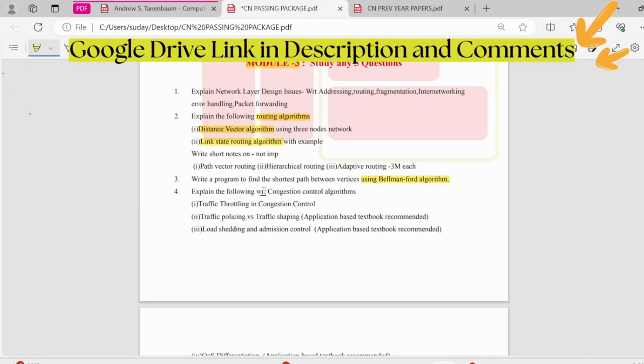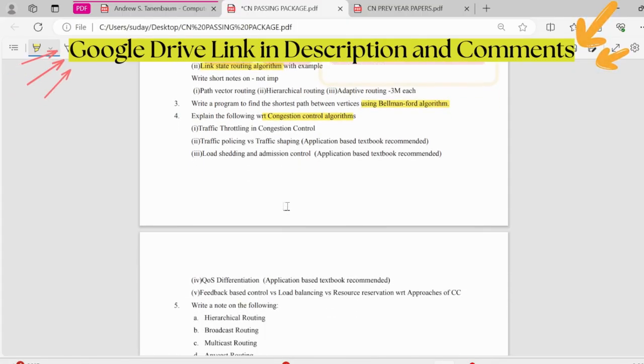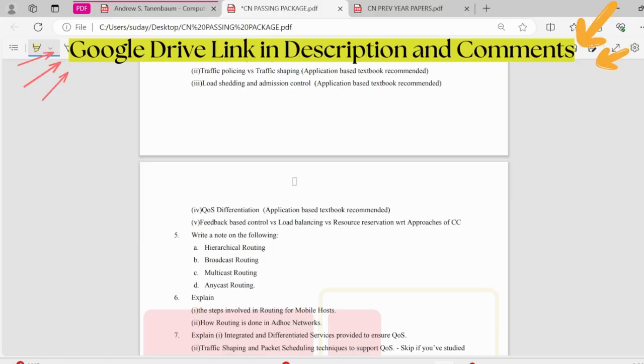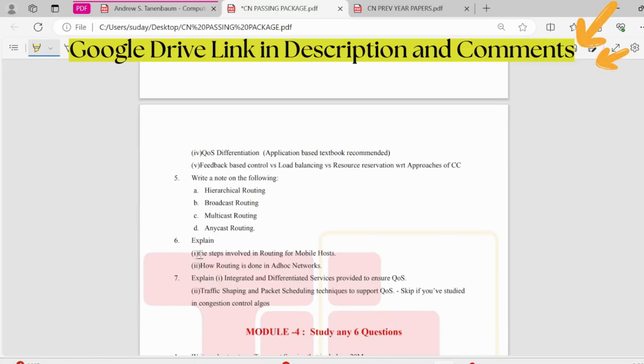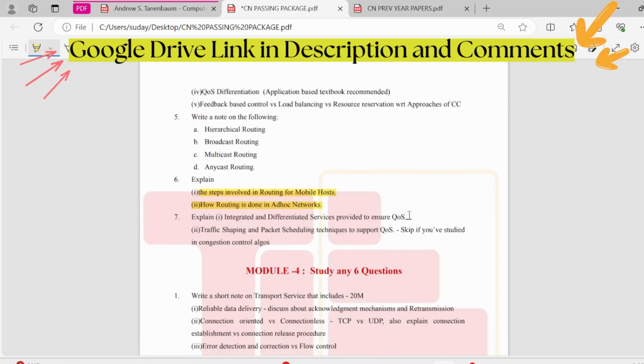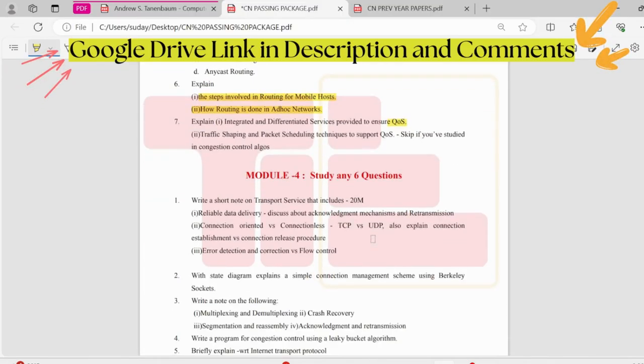Coming to the congestion control protocol, here we have traffic throttling and congestion control, and then traffic policing, load shedding, and admission control. Next we have quality of service. In that quality of service, we have traffic shaping and packet scheduling. Those are the important topics. These also fall under the routing algorithms, that is routing for mobile hosts and ad hoc networks. A question about quality of service would be asked, yes, traffic shaping, packet scheduling techniques.